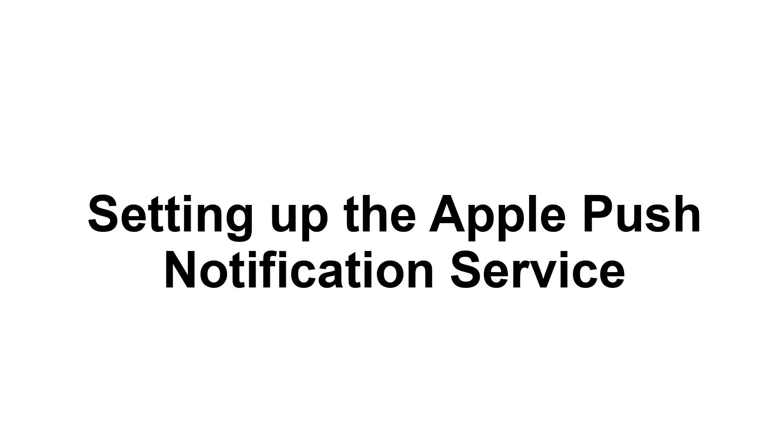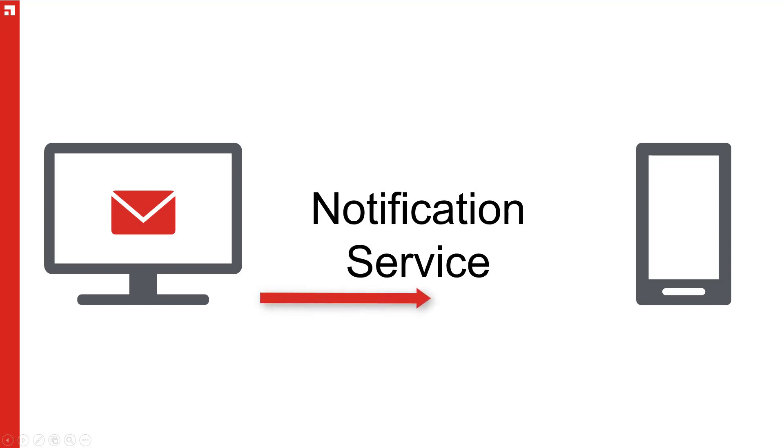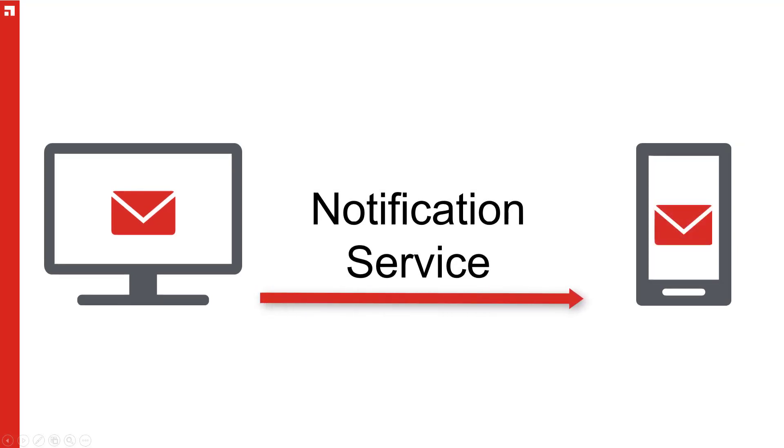Welcome to Avanti Help! Today we are talking about setting up notification services for Apple Mobile Device Management in Endpoint Manager. Notification services make it so your mobile devices can communicate with Endpoint Manager.